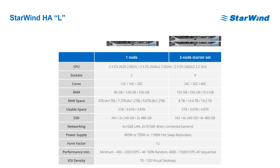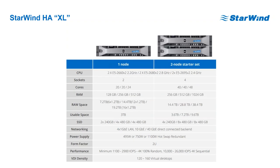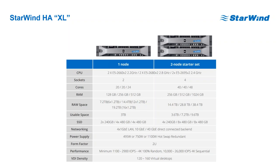And of course there is Starwind HA XL which is for more dense and more storage hungry and IOPS hungry environments. This is also a really good candidate for VDI deployments. It's a 2U Dell server with up to 24 drives and up to 1024 gigabytes of RAM and can get more than 9.6 terabytes of space.